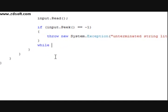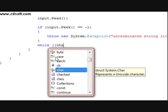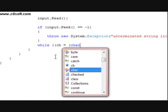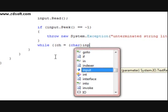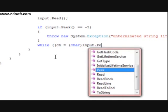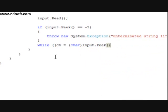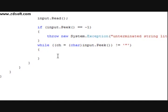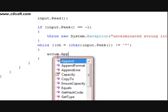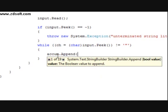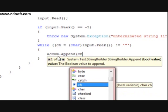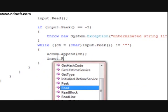And to do that we're going to do a while loop. While the character equals char input.Peek, doesn't equal a quotation mark — we're going to do accum.Append character. And then we're going to type in input.Read.